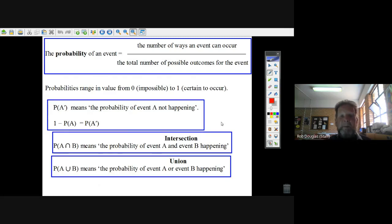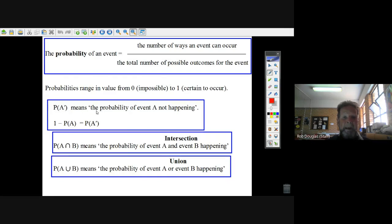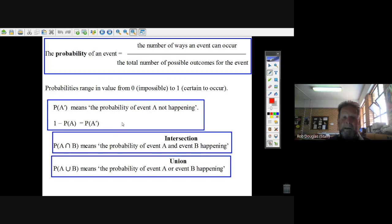Now there are some other things that are really important. First, the probability is always from zero to one. If you see P of A prime, it means the probability of A not happening — it's also called the complement. Where it comes in: say the probability of rain is 30%. If you go one minus 30%, you get the probability of not rain, which would be 70%. That's important.